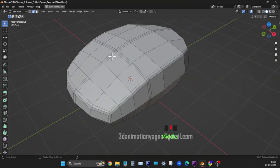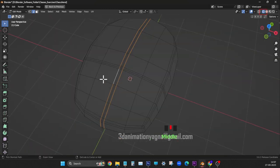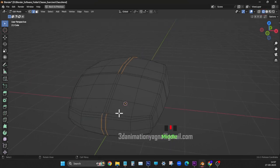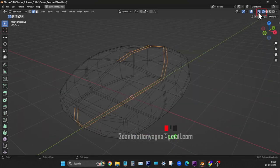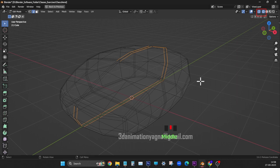Now select edge loops in the middle. Deselect edges near buttons. In x-ray mode, dissolve them.